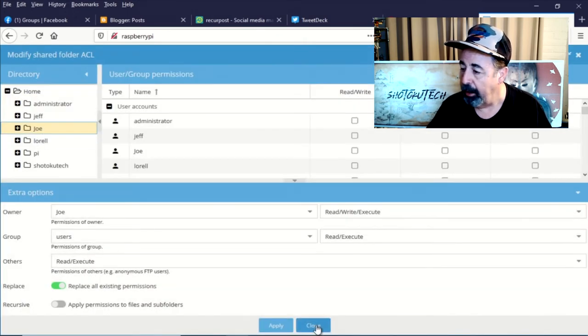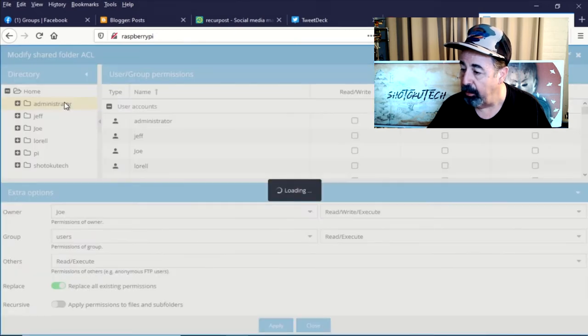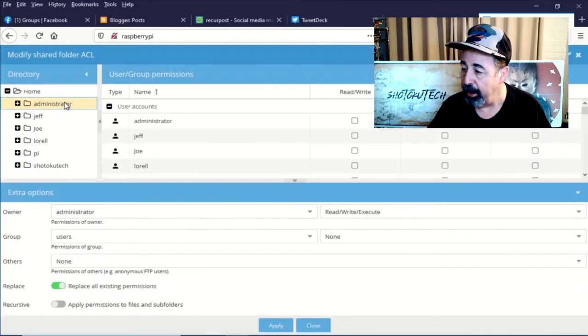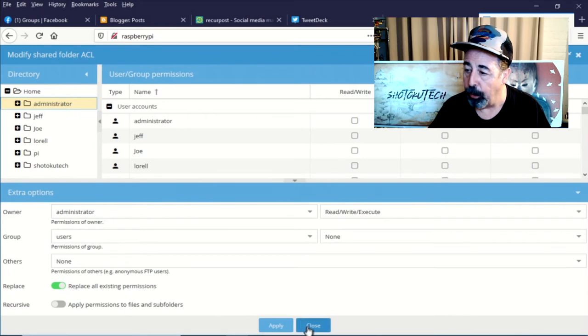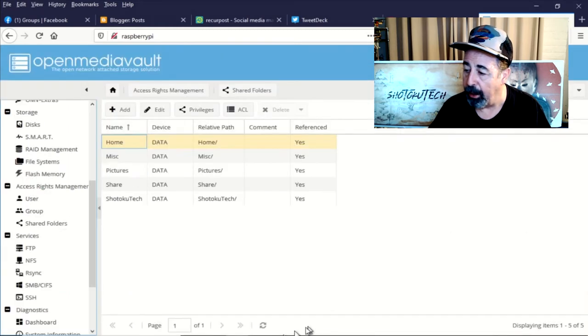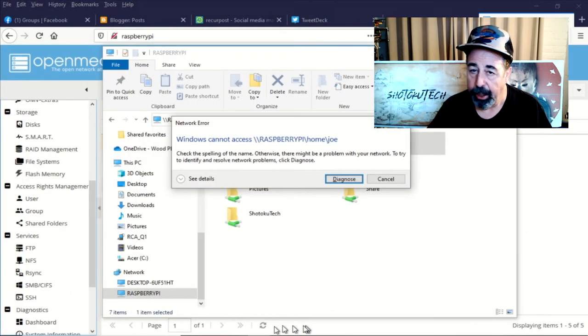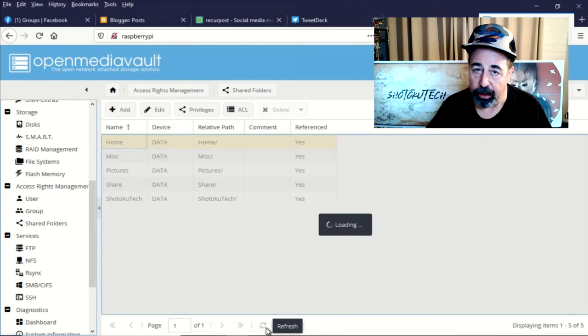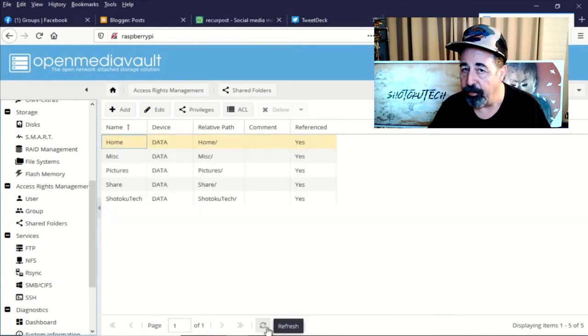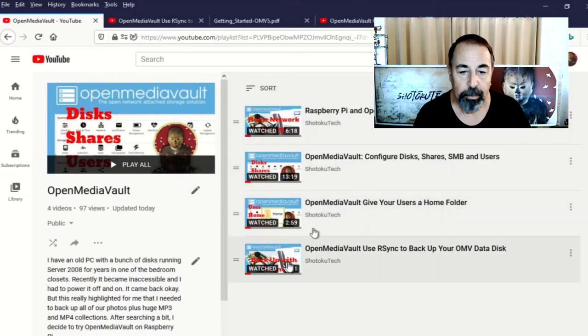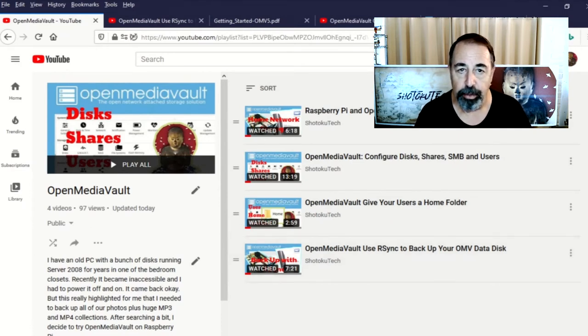And that is with the default. Users read and execute. Others read and execute. We changed the ACL on the root home folder share so the users and others only have execute. Meaning they can traverse that folder but they can't read it. So I hope that answers your question about the user's home folders and permissions there.